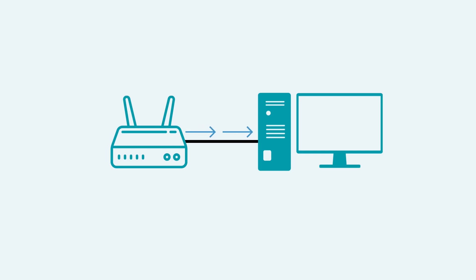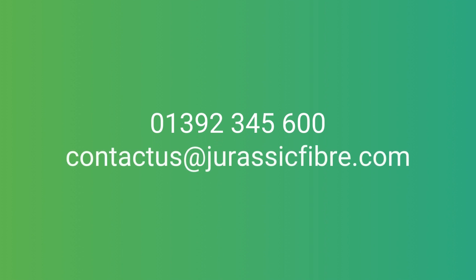As one of our customers, we want you to have a great Wi-Fi experience. If you're having Wi-Fi issues, feel free to give us a call or send us an email.